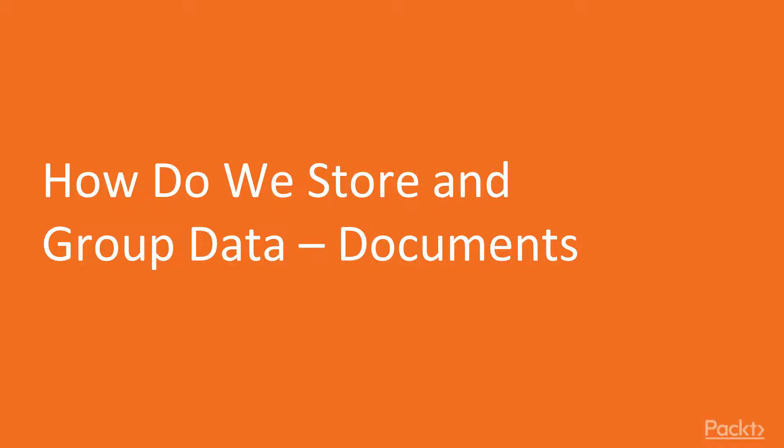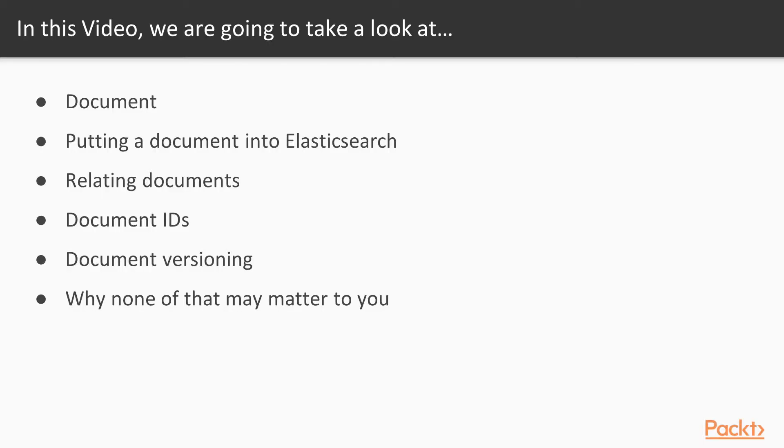In this first video, we'll look at how we store and group data into documents. We'll take a look at what a document is, the APIs and how we can put a document into Elasticsearch, relate documents together, and talk about document IDs and versioning. Then the fun part - we'll talk about why none of that really matters since there's a way you'll be loading your data most likely.